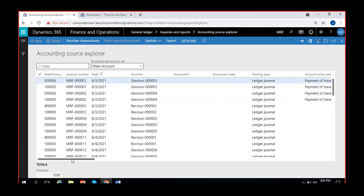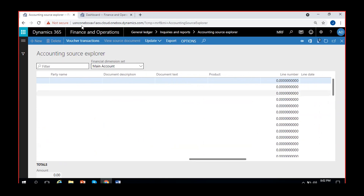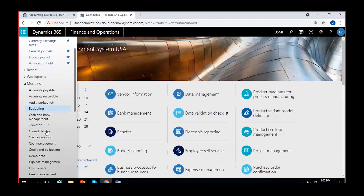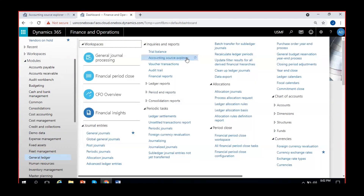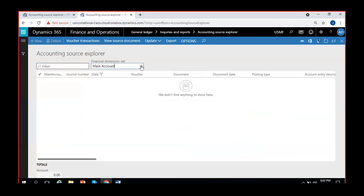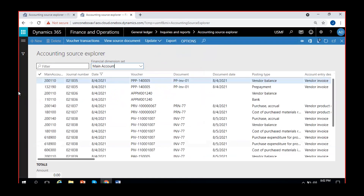Until now we have posted only general transactions, which is why we see only a few details here. Whereas if I run the same in USMF, we have customer and vendor transactions as well. I'll try to run and show you how differently it shows for vendor and customer transactions. I just clicked on Accounting Source Explorer again — do the same for your main account. Here you can see one is an invoice voucher.